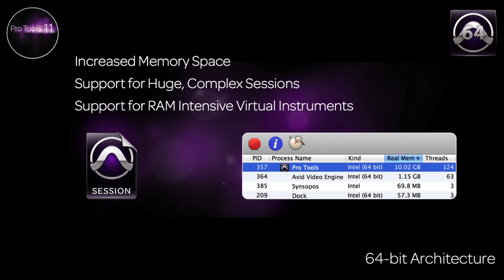With this release, Pro Tools has been rewritten as a 64-bit application, capable of leveraging huge quantities of installed memory for virtual instruments, massive sessions, or even huge sound effect databases. Now all the RAM that you install into your workstation can be used efficiently and completely by Pro Tools.